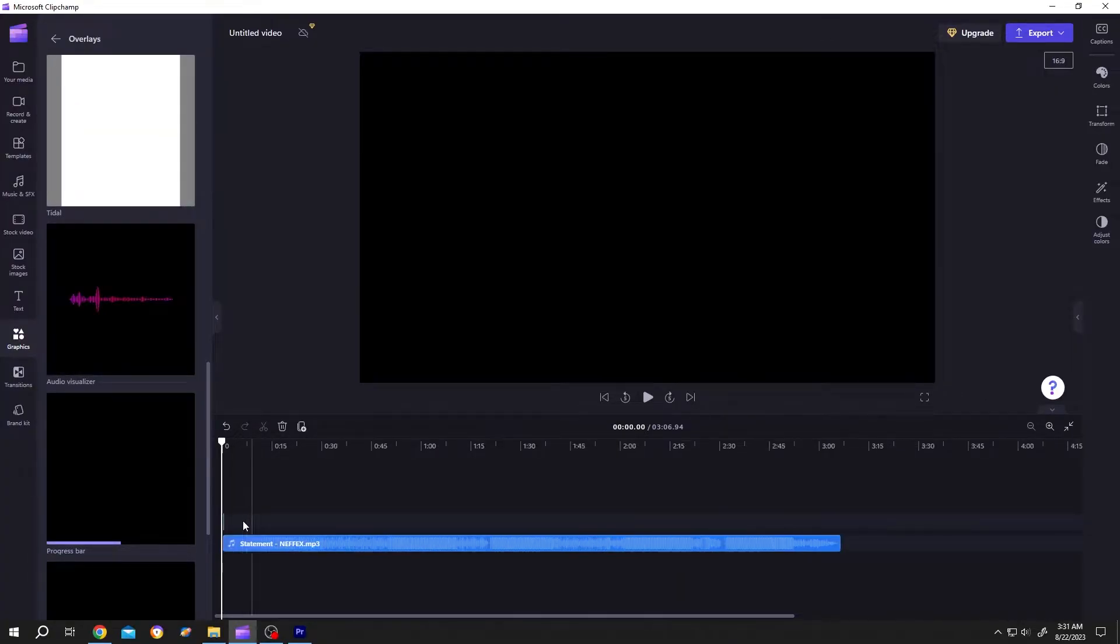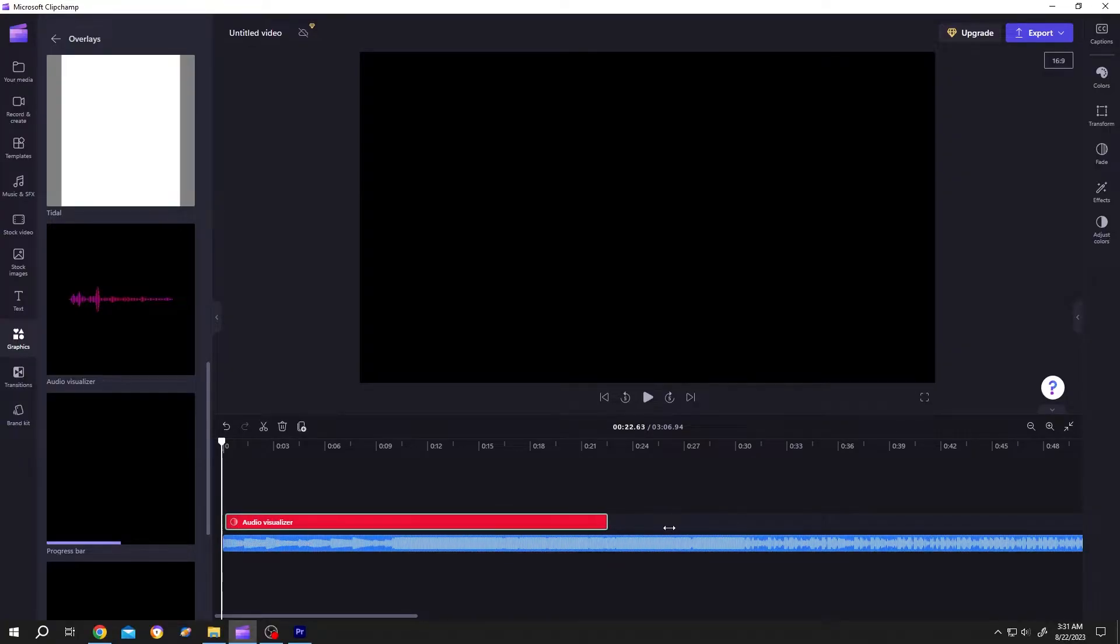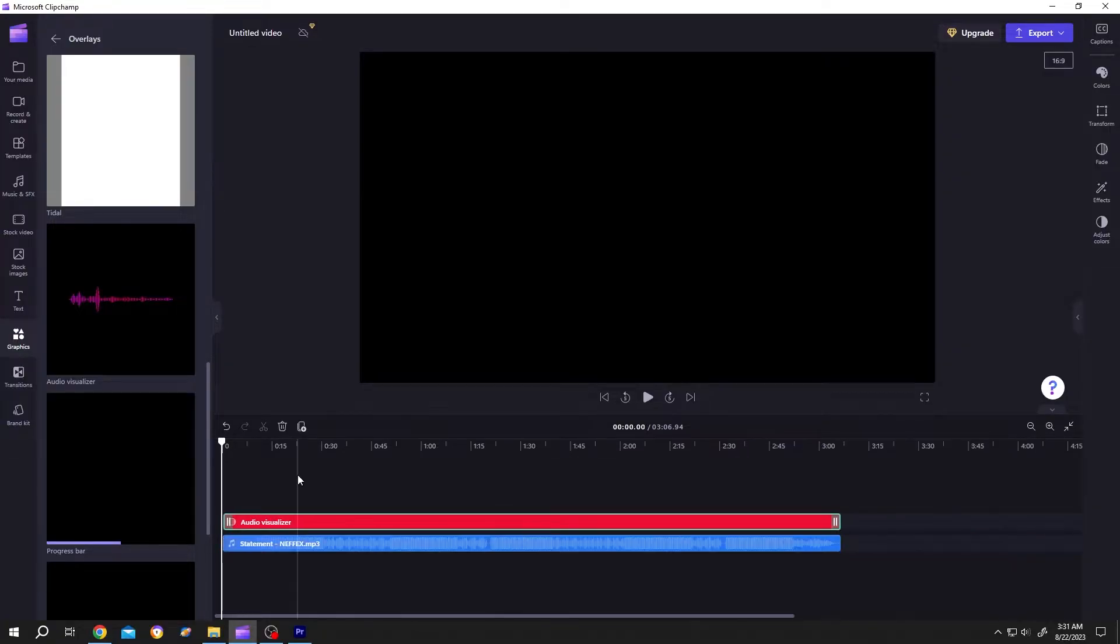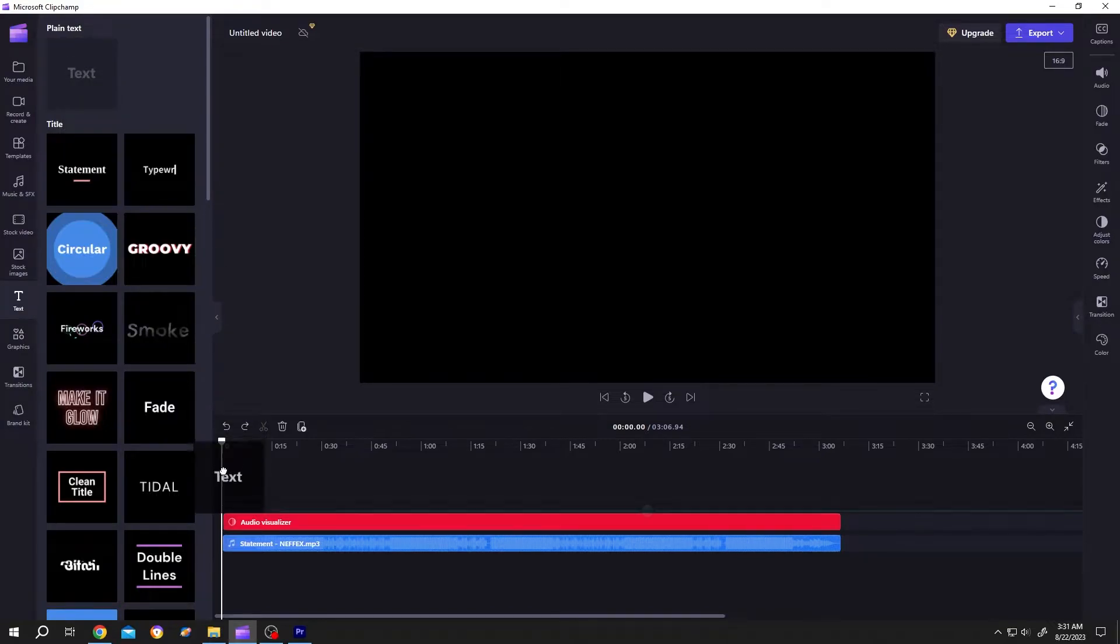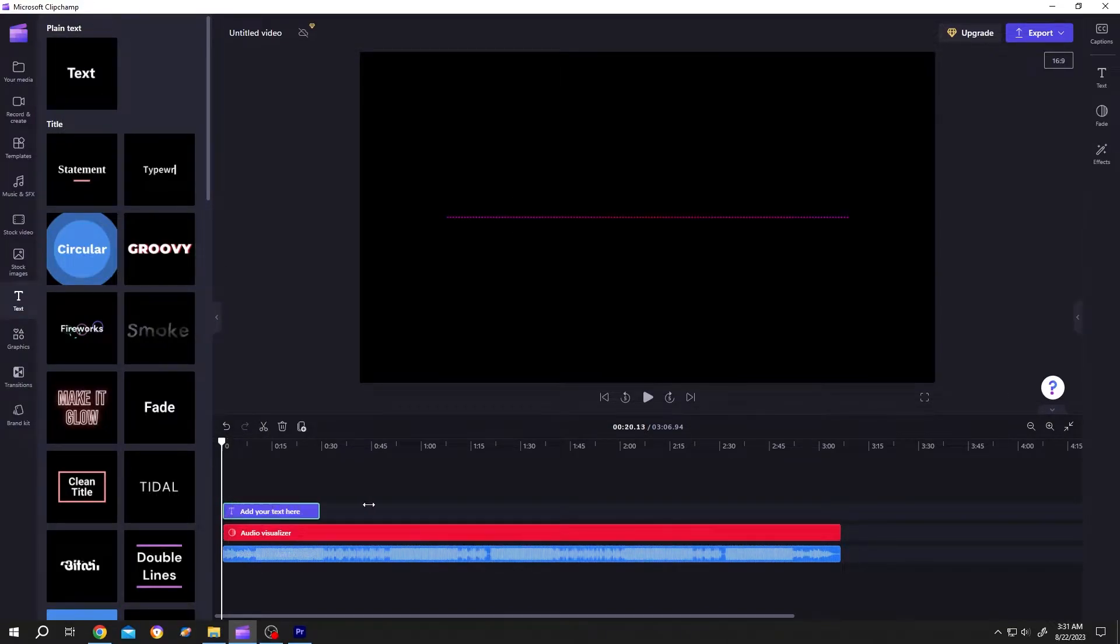Let's zoom in. Give it same length as our audio. Now for the text, go to text, default text. Give it same length too.